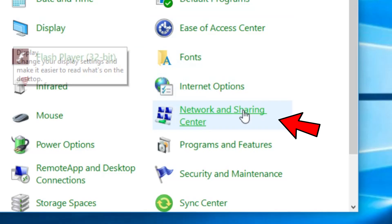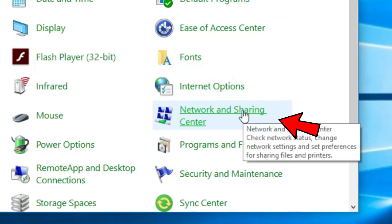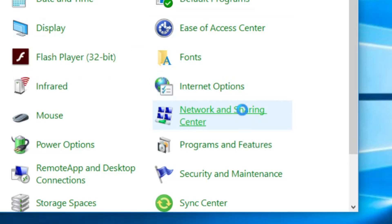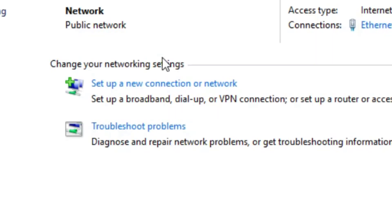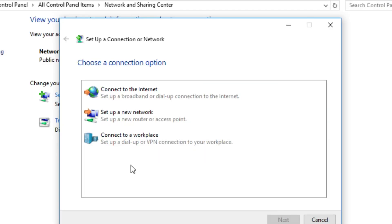Then you have to click on network and sharing center again. Then you click on set up a new connection or network. From this box, you have to select what your connection type is. As I have a PC right here, I won't have the possibility to connect to a wireless connection. But you'll have the possibility.